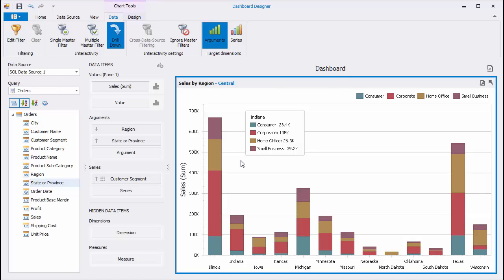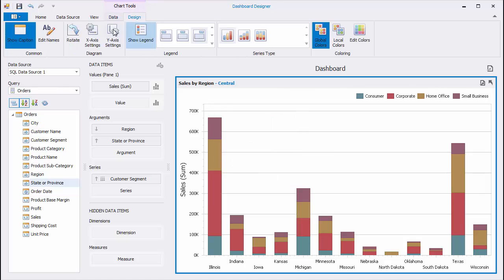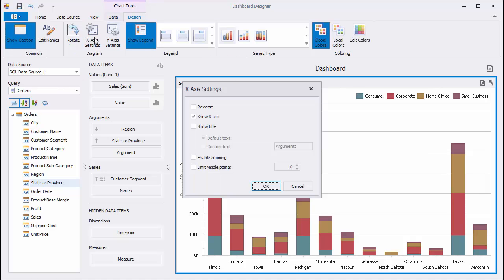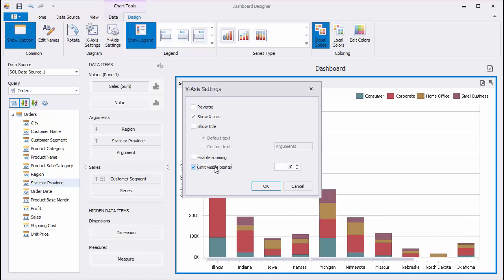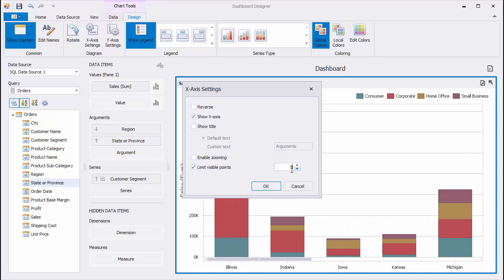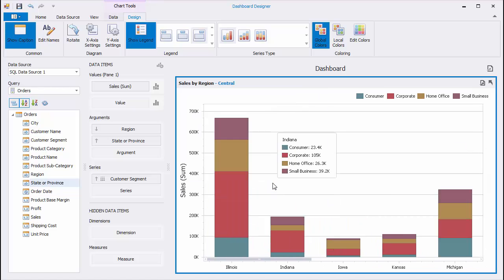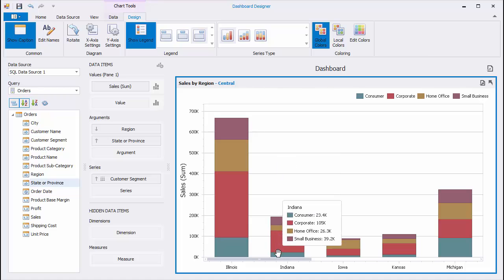If you want to limit the number of displayed bars, switch to the Design tab, invoke the X-Axis Settings dialog, and limit the number of visible points by 5. You can now navigate through the Argument axis using the scroll bar.